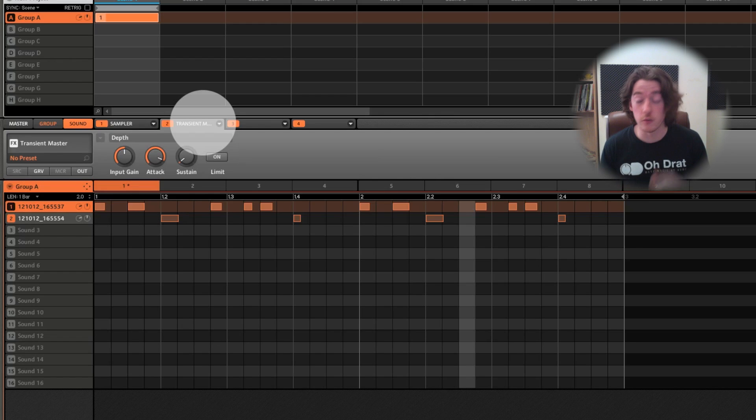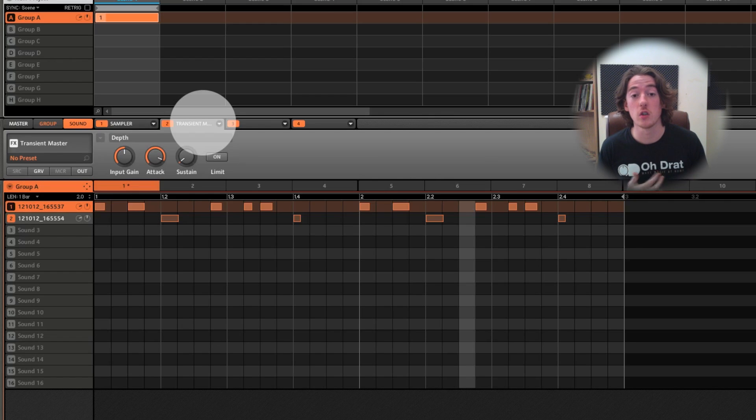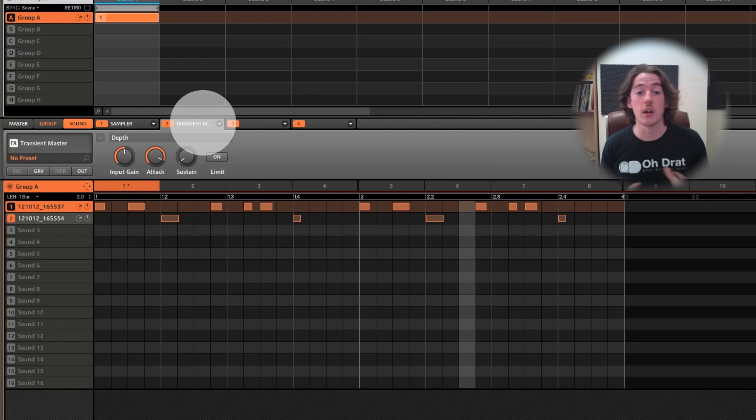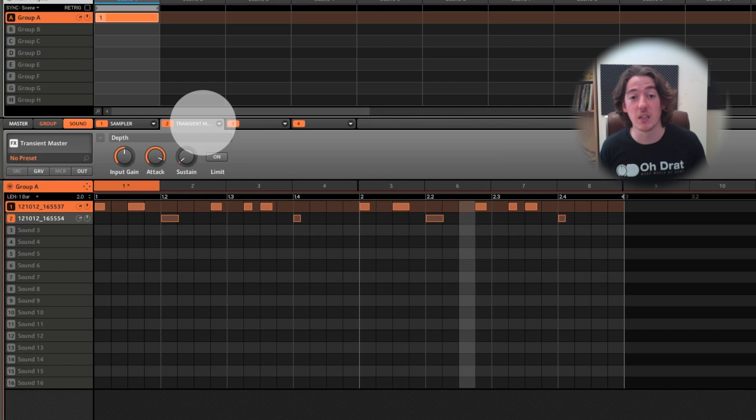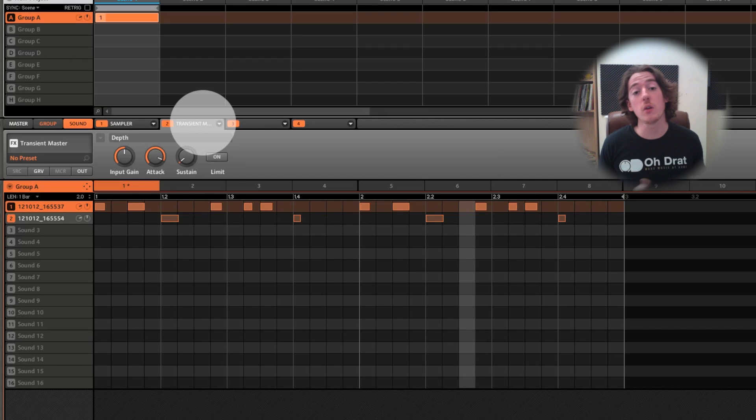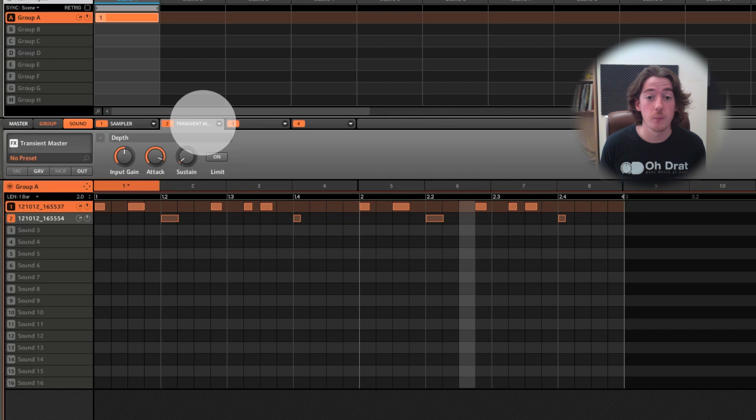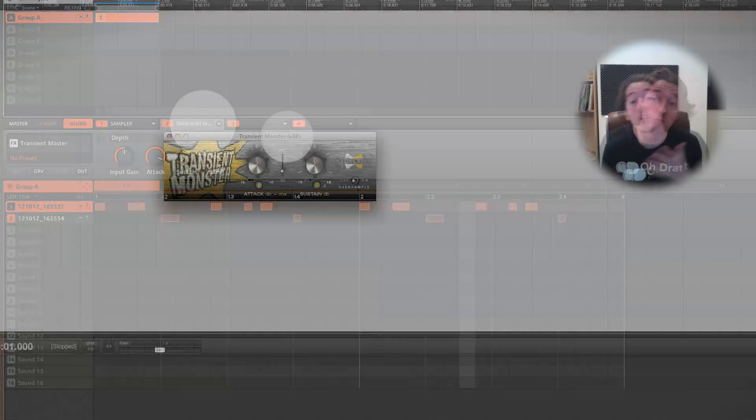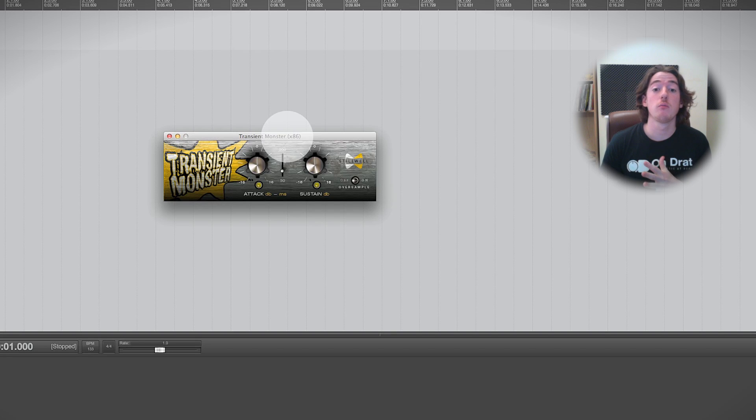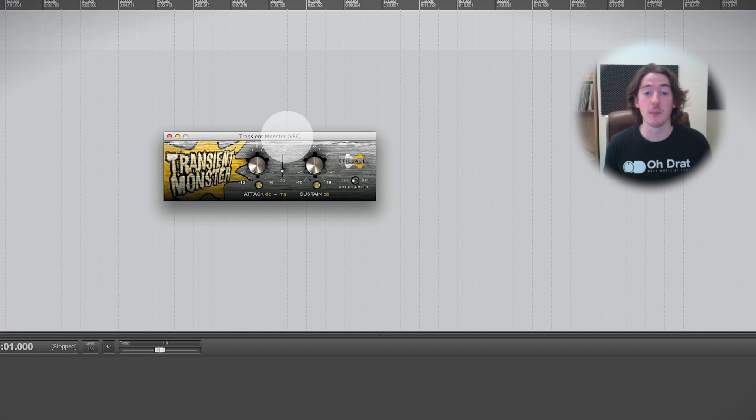So you can use this for drums, you can use it for guitars, you can use it for bass, pretty much anything where you want to either increase the snappiness, the instant-on kind of sound of things, or maybe you want to smooth things out a little bit. So transient shaping is a really handy technique and we've got loads and loads of options of how to go about doing it.